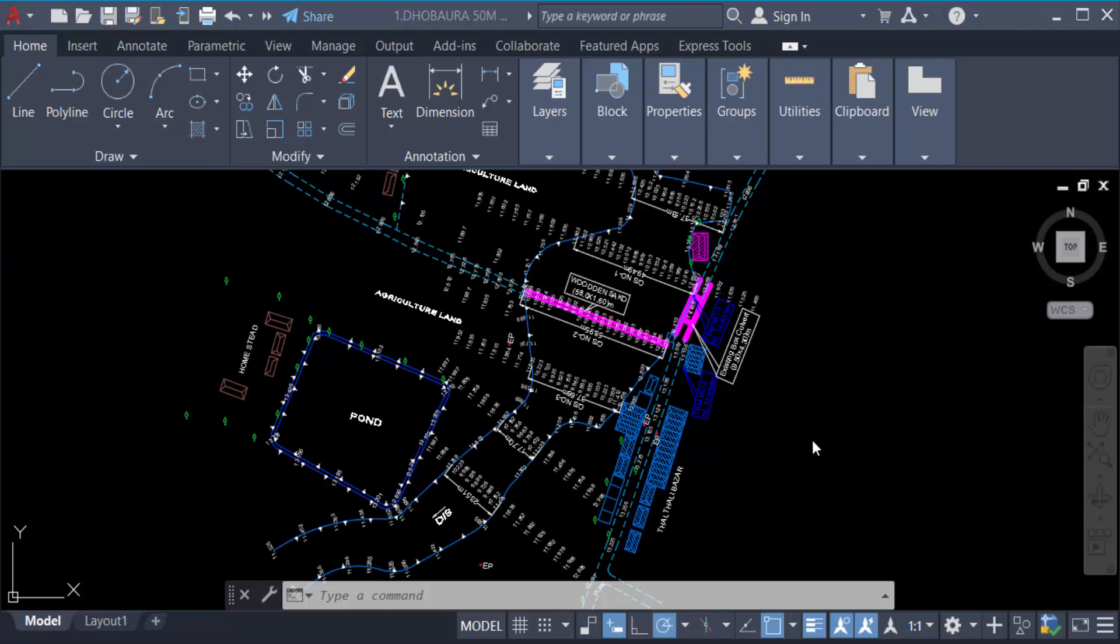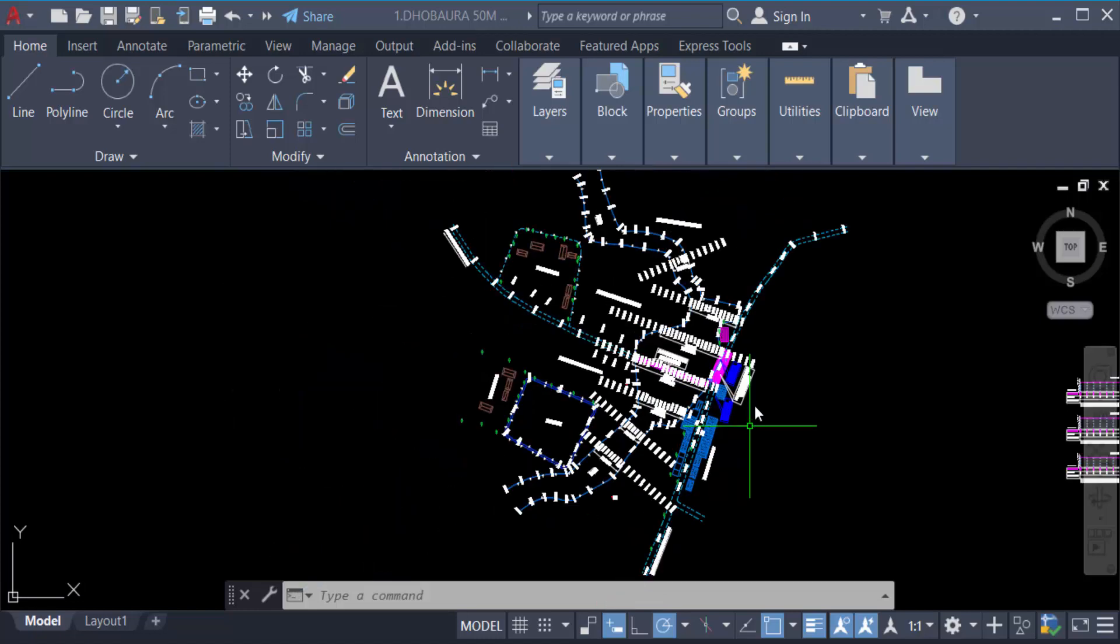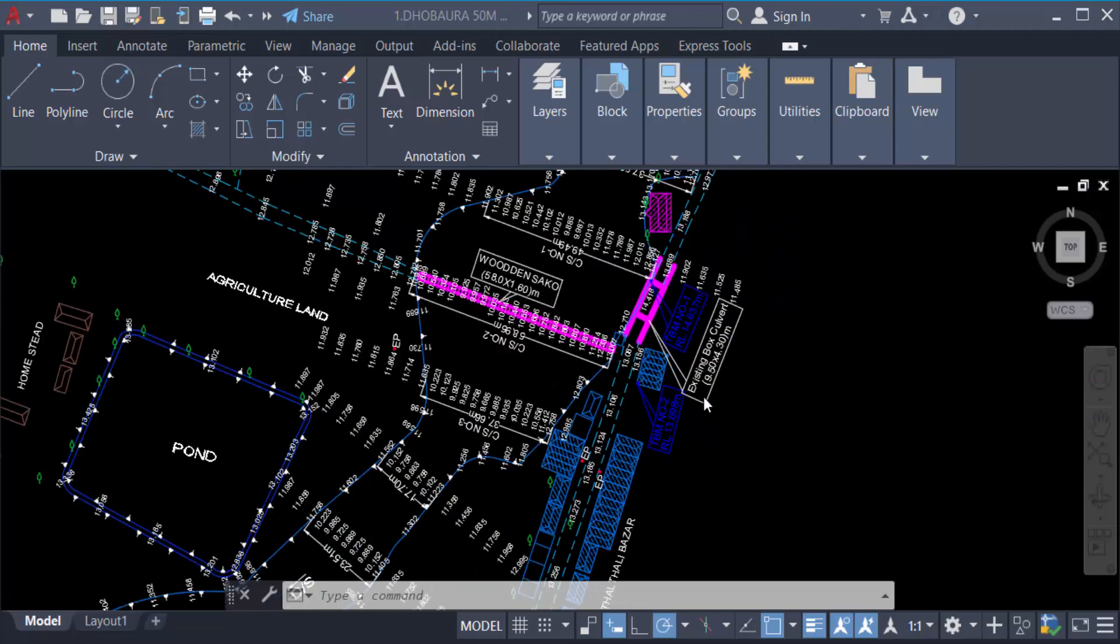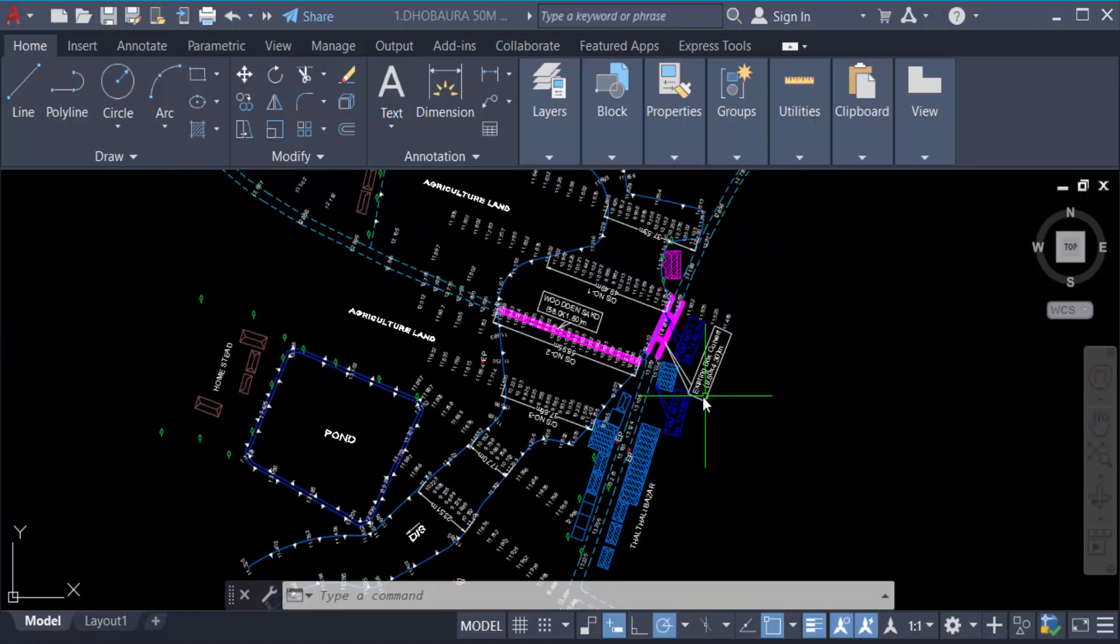Hello everyone, assalamualaikum. In this tutorial today I'll present how to work with different layers in AutoCAD. So let's get started. I open my AutoCAD drawing and firstly I have to create layers and then I work on it.